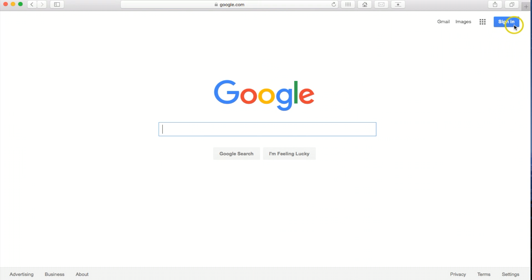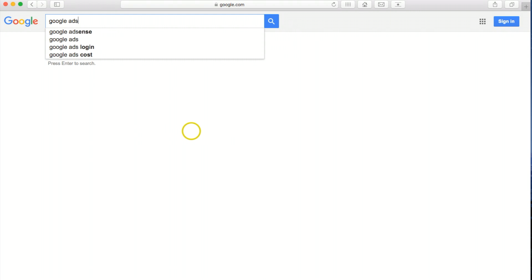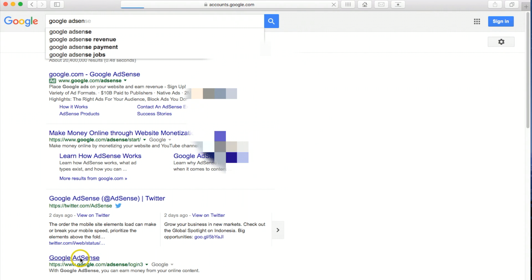Okay, once we're signed out, we're going to go down here to Google and we're going to type in Google AdSense. And then we're going to look for Google AdSense and click on that.